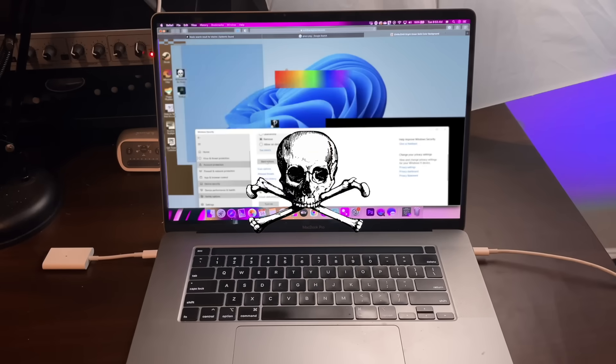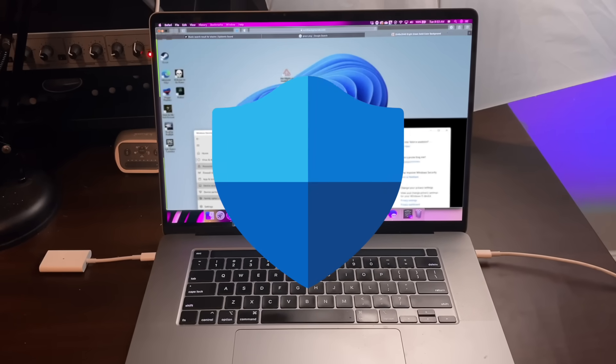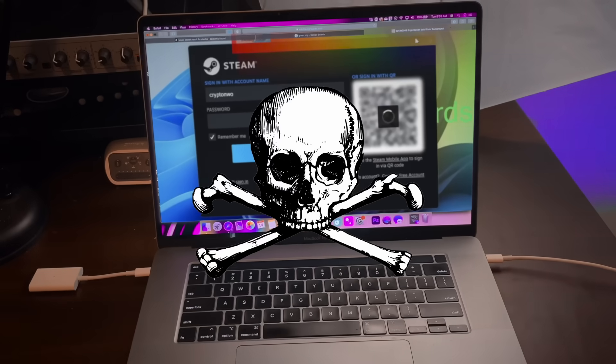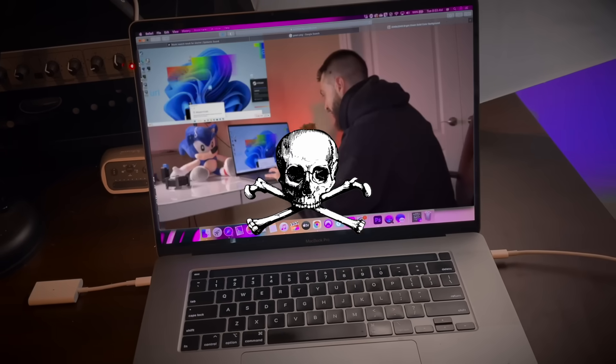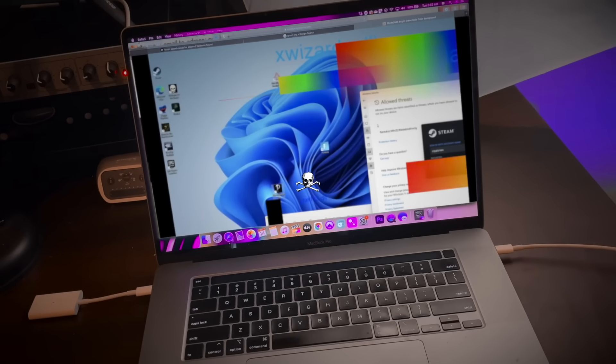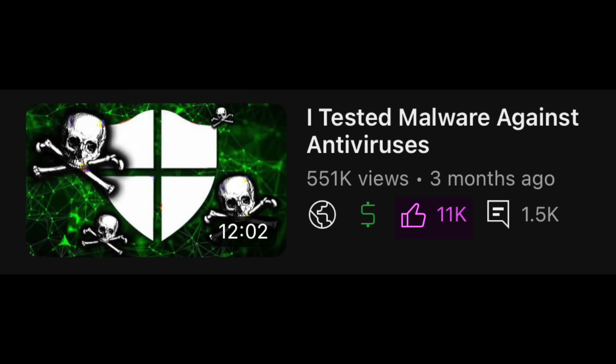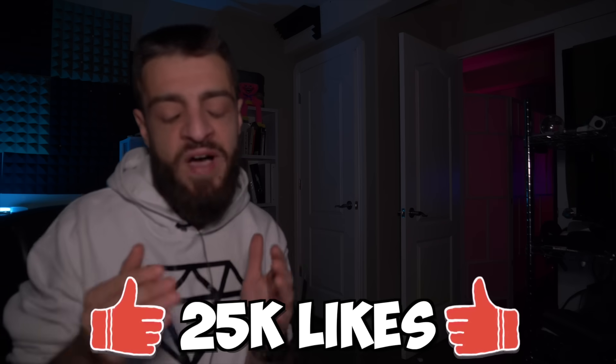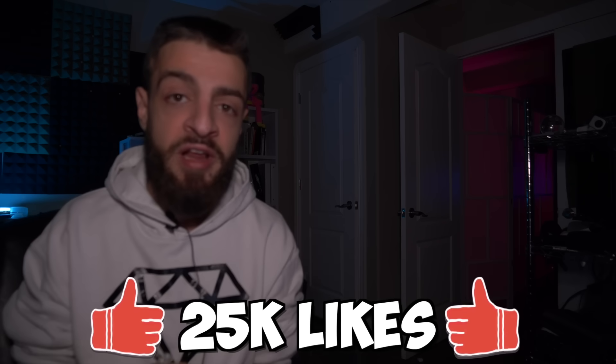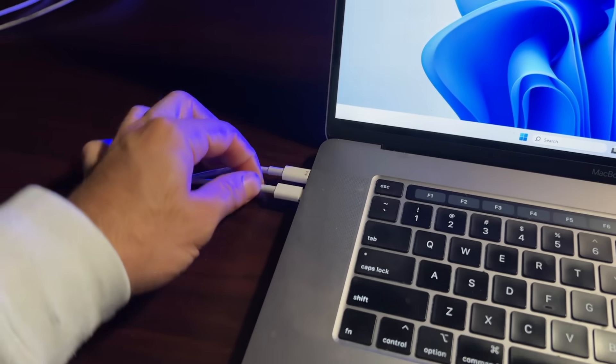I already destroyed three antiviruses with computer viruses and I will be destroying three more antiviruses in this video. Subscribe to the channel if you haven't done so already and smash that like button. Part one only got 11,000 likes so I want this video to hit the 25,000 like mark. I have the USB here and I'm going to stick it into the computer.